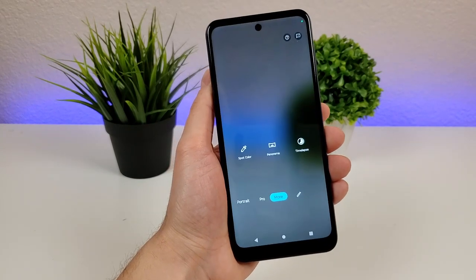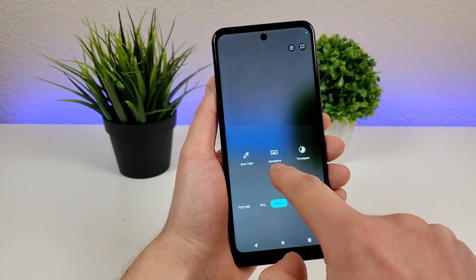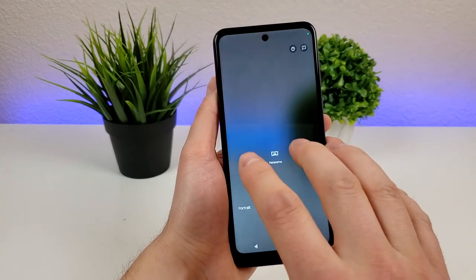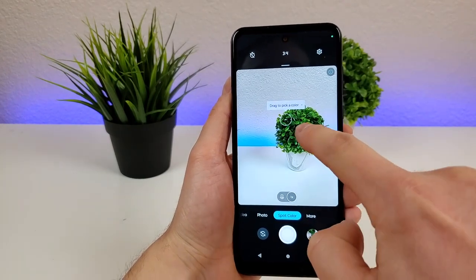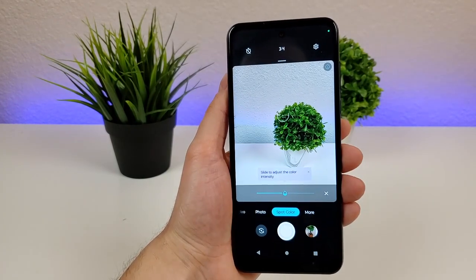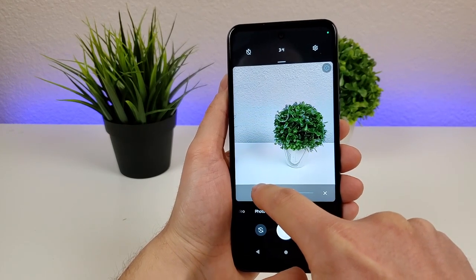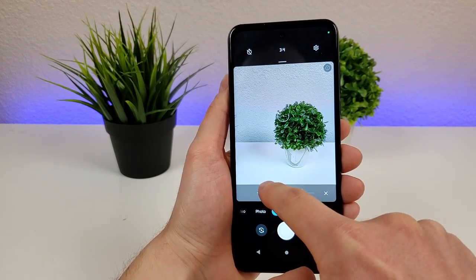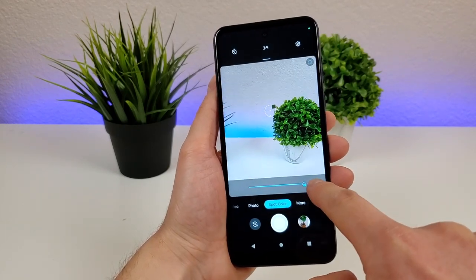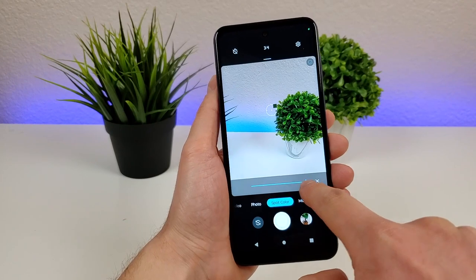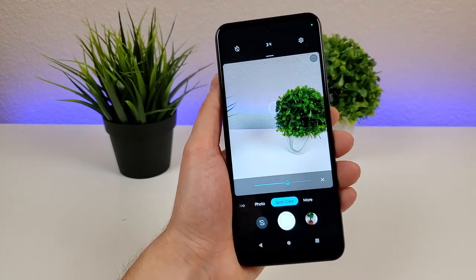We can then go over to the More tab to access a few other options: spot color, panorama, and time-lapse. Let's try out spot color — you pick a color, so I'm going to pick green. Then you can adjust the intensity. On this end, it will only show green and won't show any of the other colors. Or you can completely put that to zero for spot color. It's a cool way to change up the images that you're capturing.